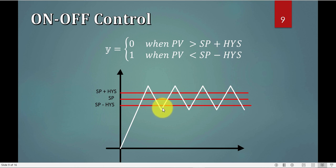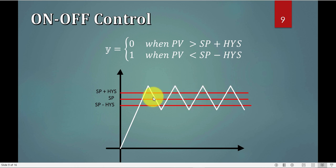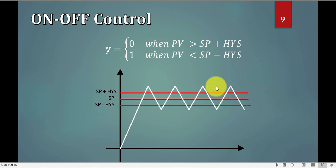Then the value of my PV will go down, definitely because the controller is off. Once it's below the set point minus hysteresis, then it will turn on, and so on and so forth, so it is on, off, on, off, on, off, and now it's less stress for the actuator.